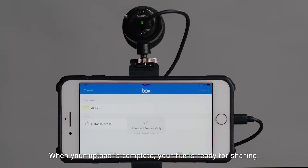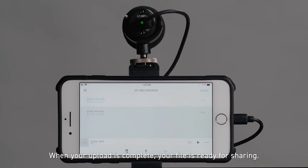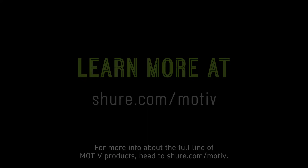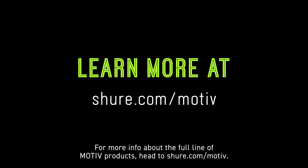When your upload is complete, your file is ready for sharing. For more info about the full line of Motive products, head to sure.com/motive.